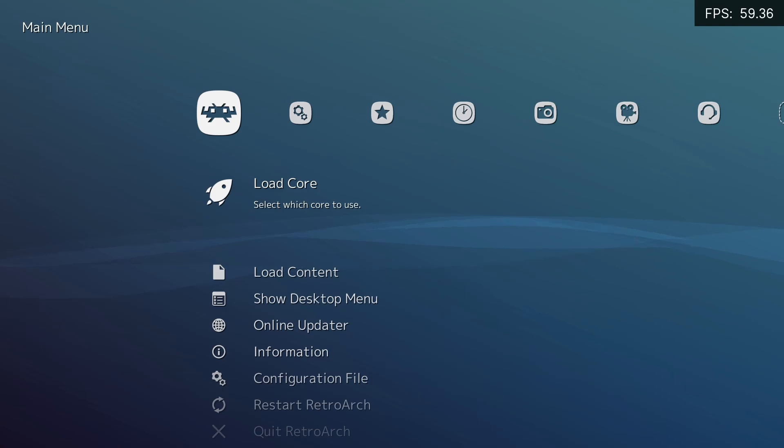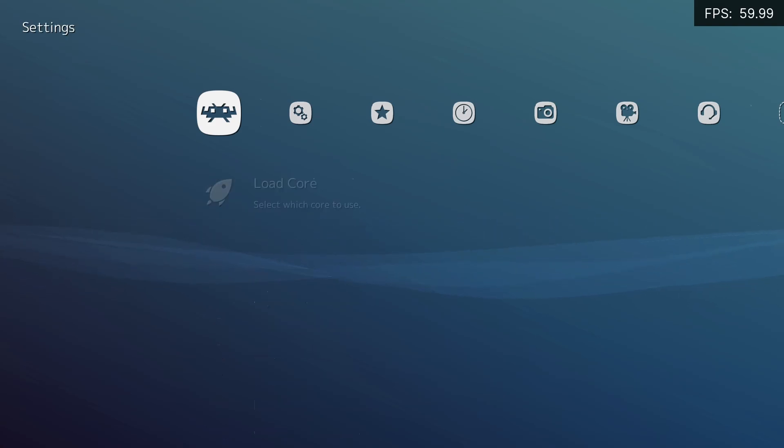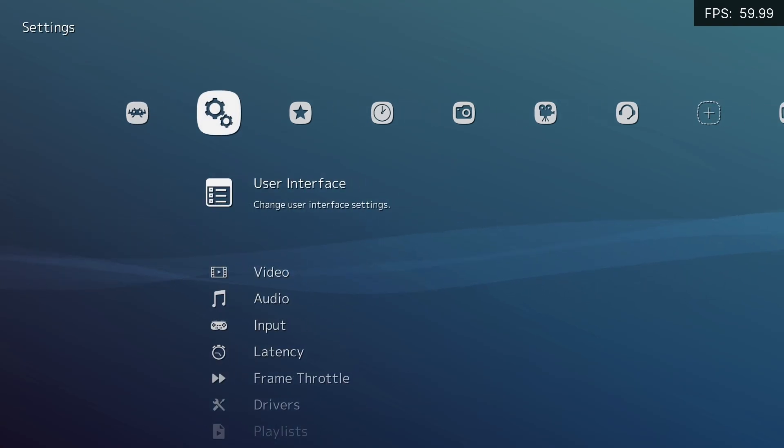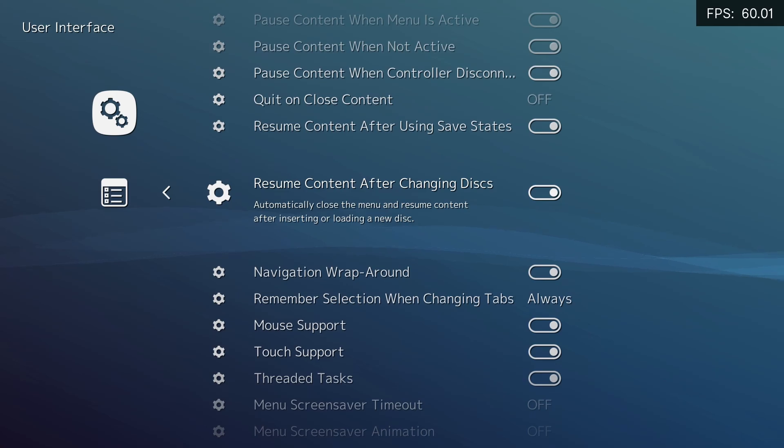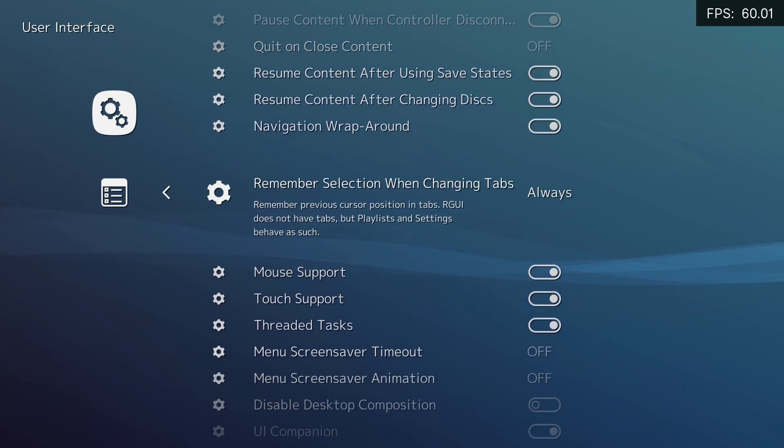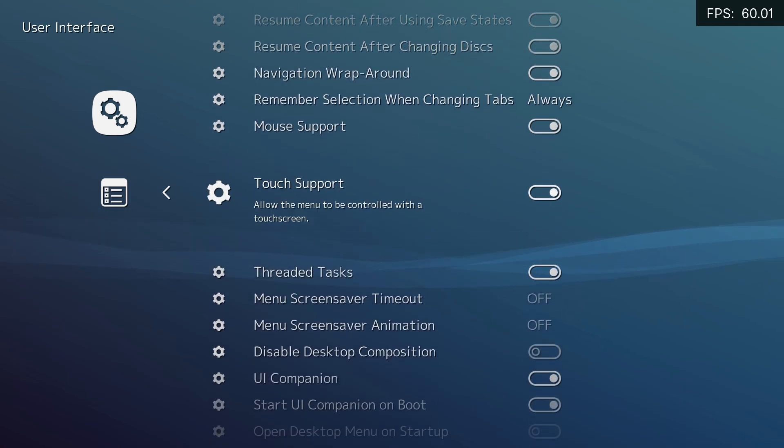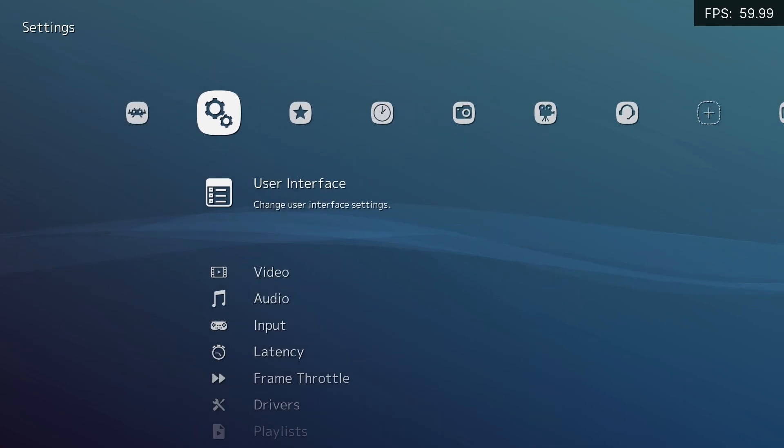This is everything you need to do to set up full touchscreen mode in RetroArch. Go to Settings, User Interface, Enable Touch Support. This will make it so you can use the menu with your touchscreen.